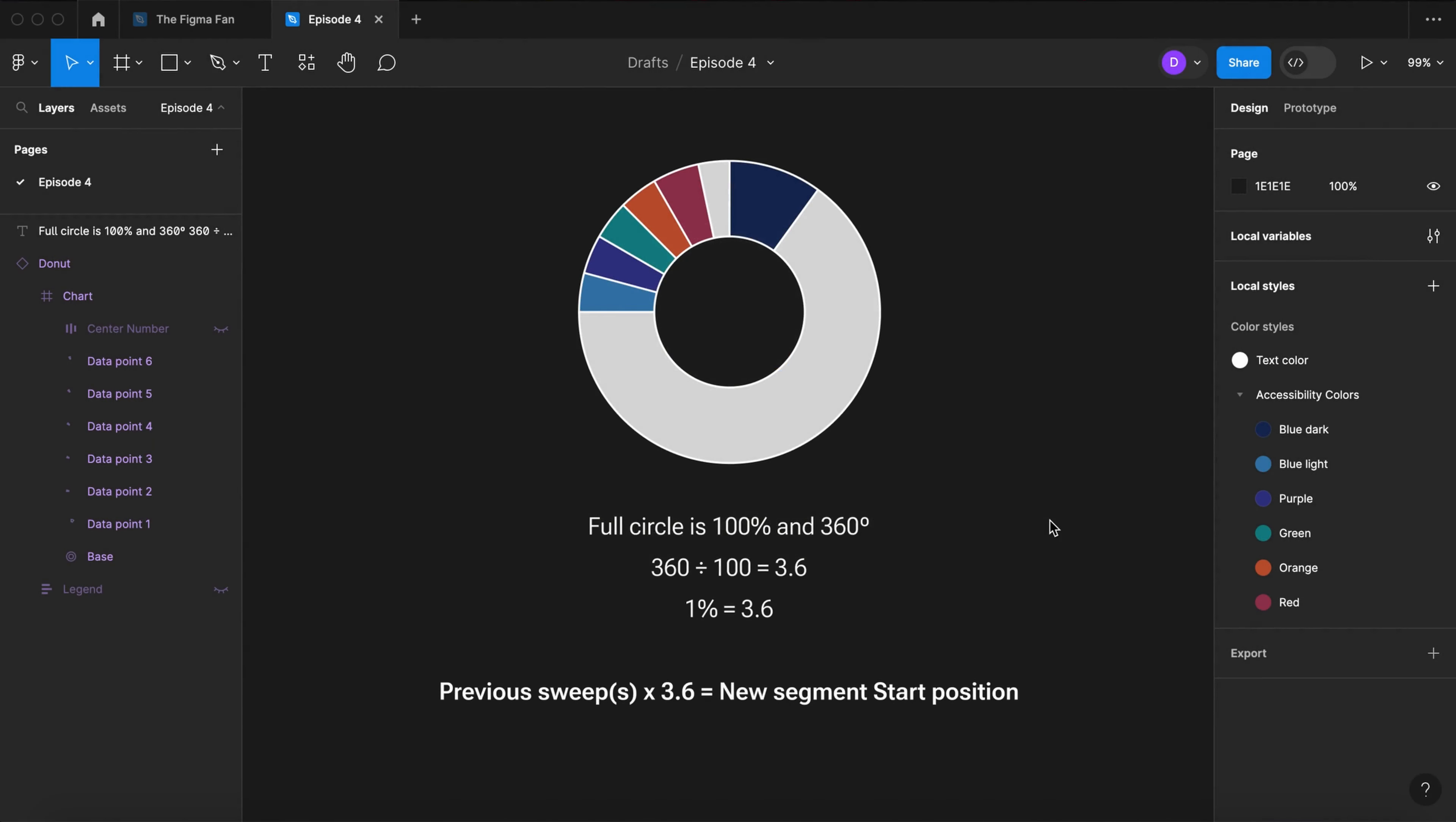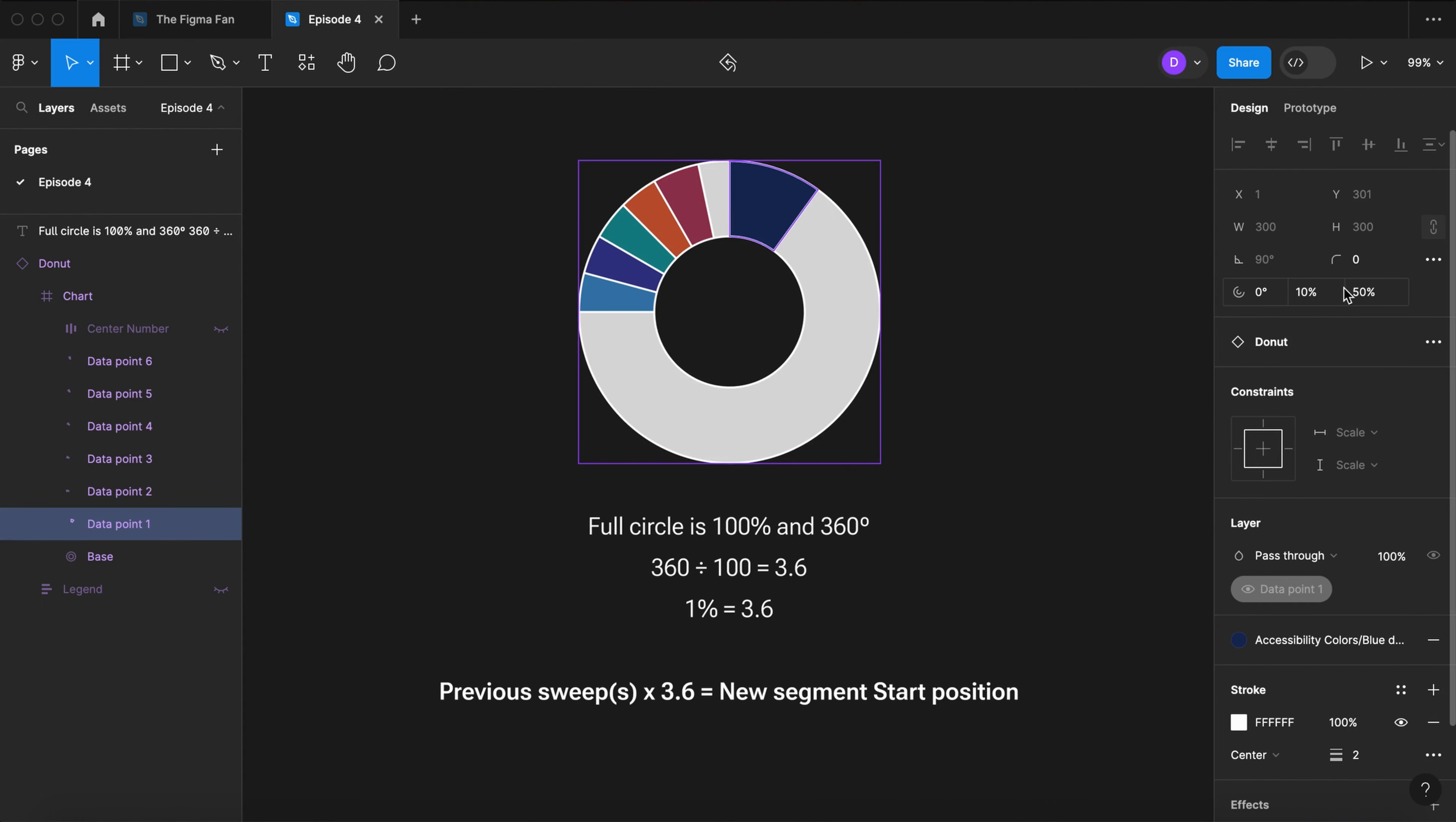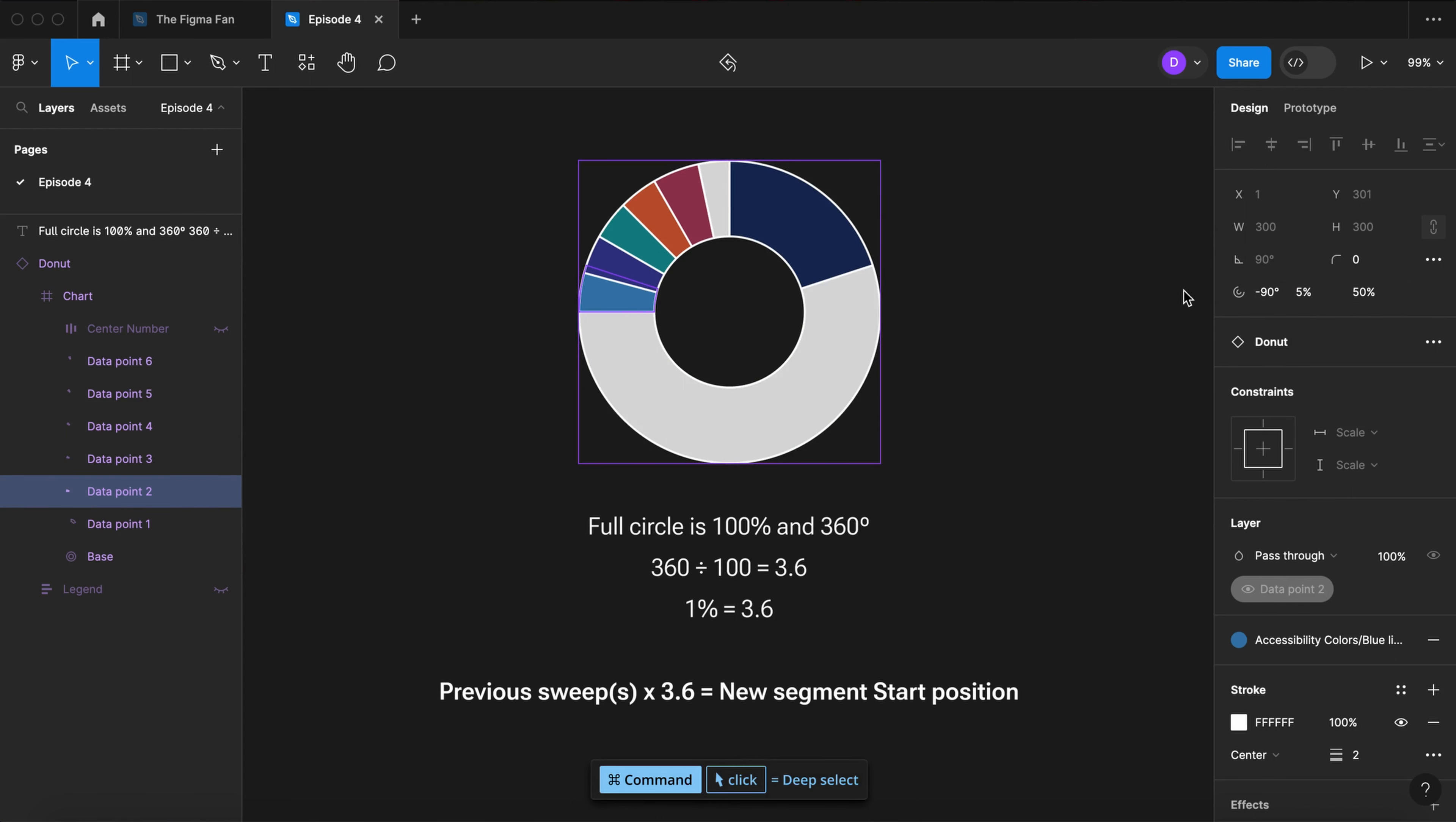All the slices of a pie or donut chart add up to 100%, and a circle is 360 degrees all the way around. This means that the sum of the previous sweeps times 3.6 will be the starting position of the next segment in the chart.